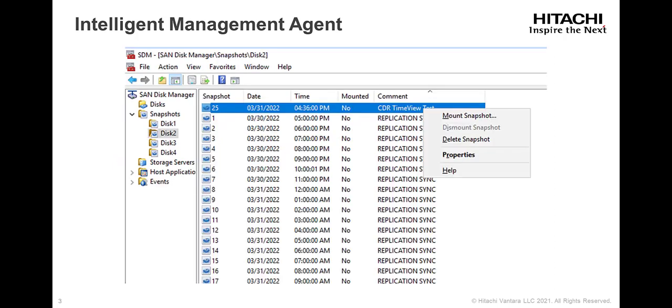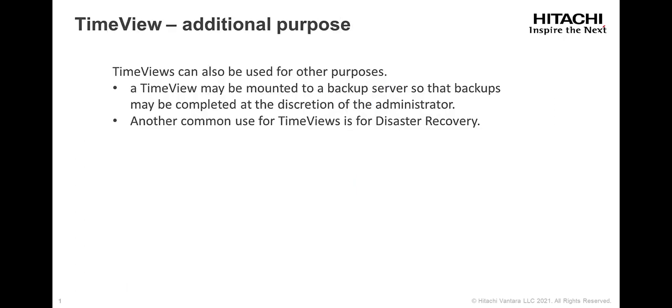TimeViews can also be used for other purposes. For example, a TimeView may be mounted to a backup server so that backups may be completed at the discretion of the administrator. Another common use for TimeViews is for disaster recovery.